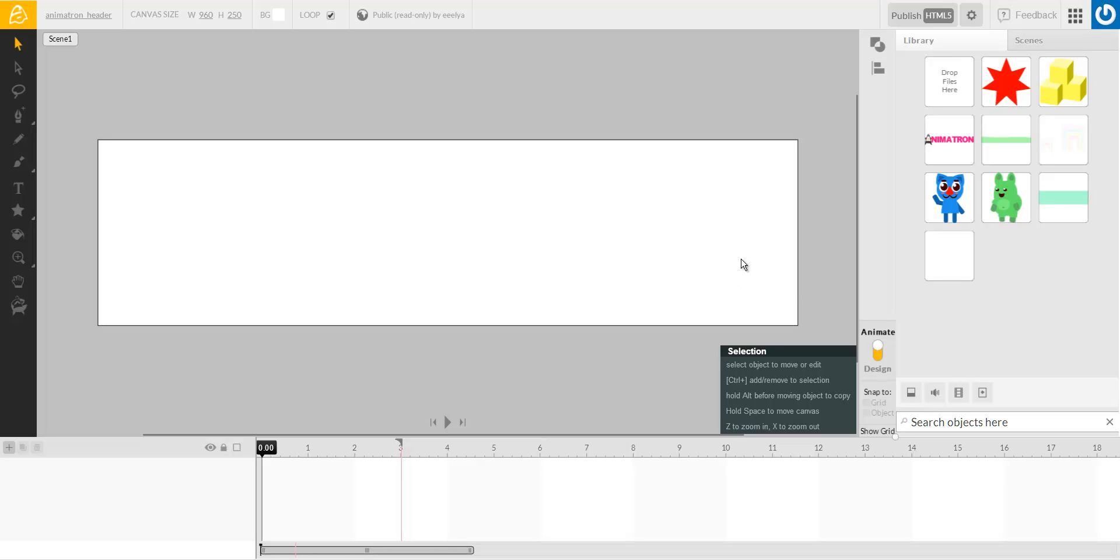And to do this, I've prepared a whole bunch of objects that I put into my library beforehand. And you can see them on the right here, and they have names, and they're organized.